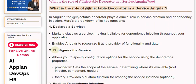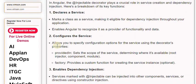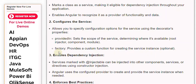Second, it configures the service. It allows you to specify configuration options using the decorator's properties. The 'providedIn' property sets the scope of the service, determining where it's available — such as the root injector, a component, or a module. The 'factory' property provides a custom function for creating the service instance, and is optional.